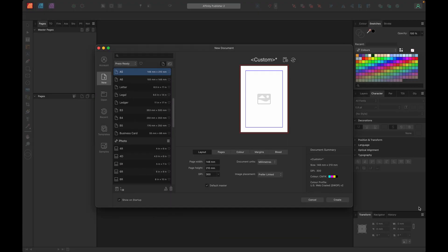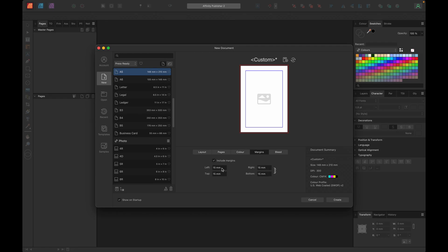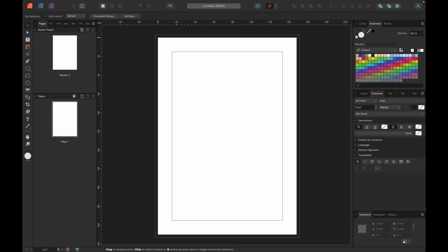Here we have our new document. I'm creating an A5 Press Ready document. There are the dimensions. Default master is there. For our layout and pages, we're not creating facing pages. Just uncheck that if you've got it checked. The color should be CMYK, margins I've chosen 15 all the way around, and we've got a bleed of 3mm. We shall create our document. Now we've only got one document but watch this new feature.